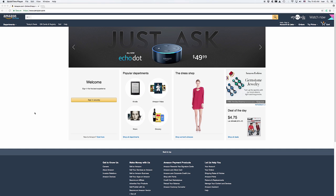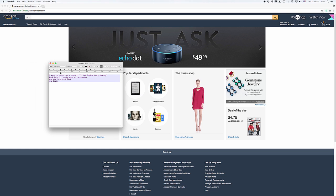In this demo, I'm going to show you how to do some basic element capture. I actually want to search for a product — 737 NG Mark by Boeing — look into the product, zoom it, add it to my wishlist, and attempt to log in. So these are my test cases.